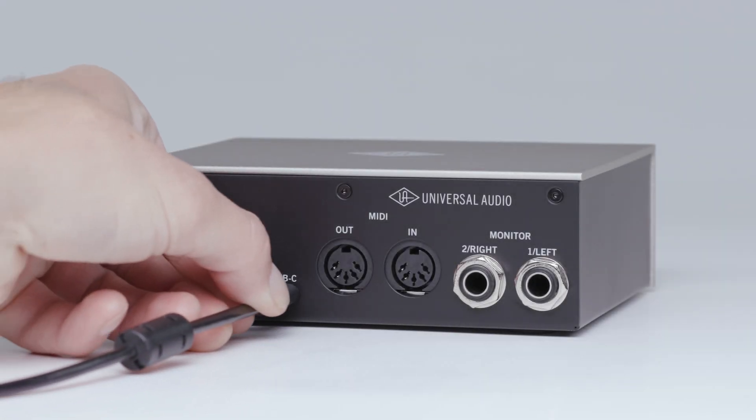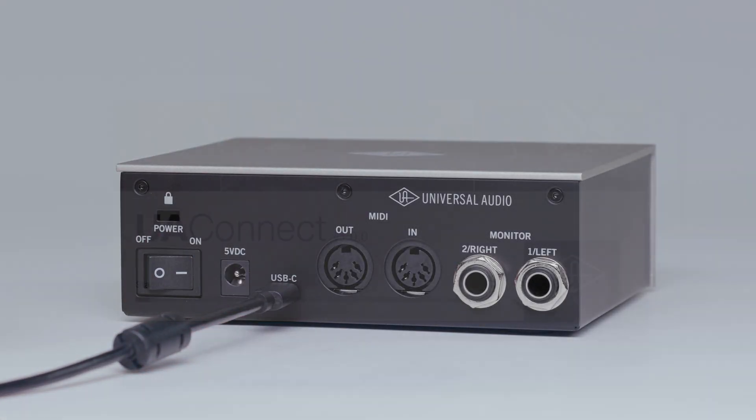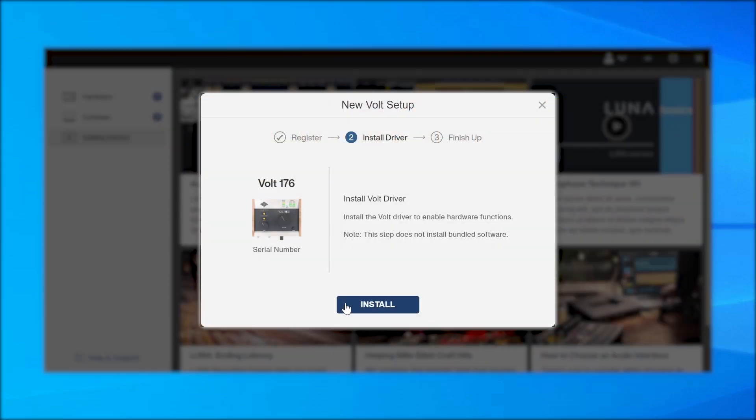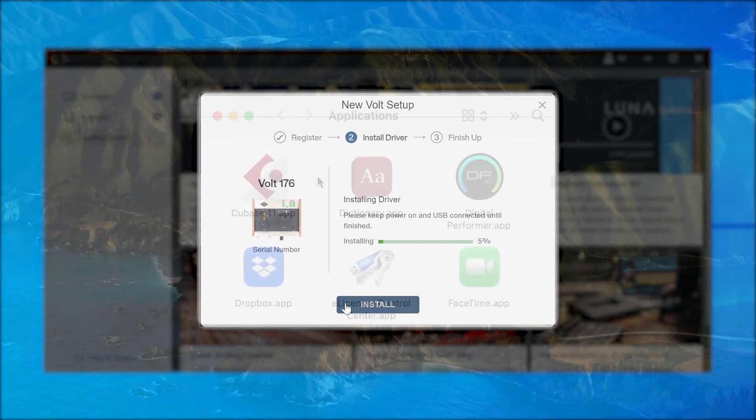First, make sure that Volt is connected to your computer and powered on. If using Windows, make sure to download and install the ASIO driver via the UA Connect app. No additional driver download is required for macOS.